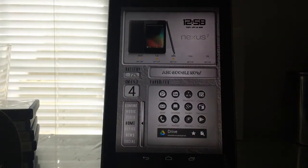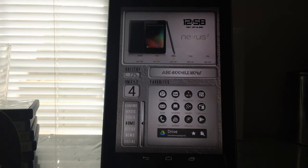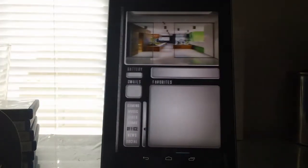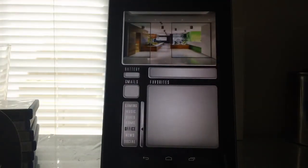Again, widgets you'll want include UCCW, Minimalistic Text, Simple Text — which is very good — and as I said, that clock widget up there is called Ultimate Digital Clock Widget.